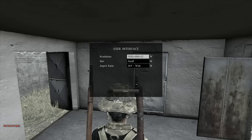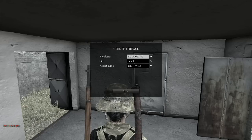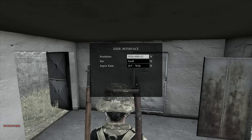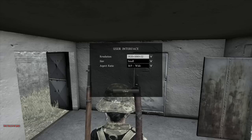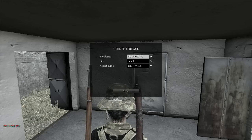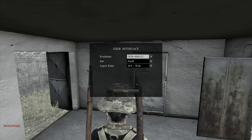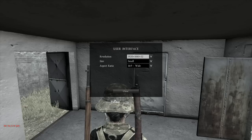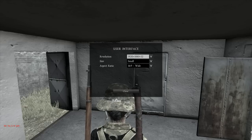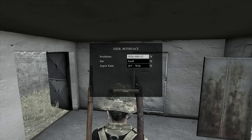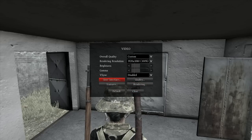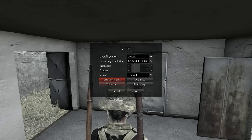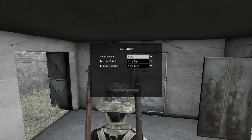Starting off in User Interface — resolution: I like Small, just because I don't like having big icons. Aspect ratio: my default native resolution on my screen is 16 by 9. That's all you have to do there, it's not a huge difference. Then we go to Textures.